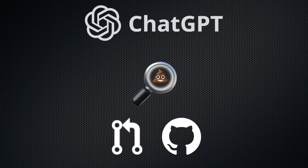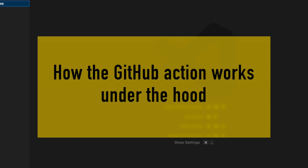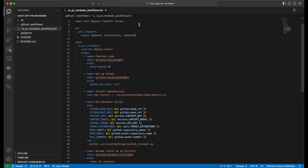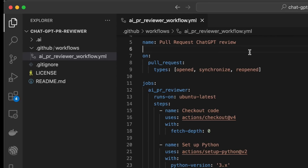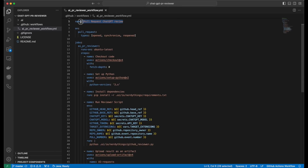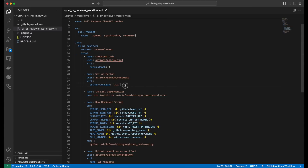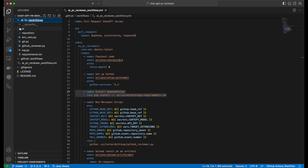We'll start with the YAML file because it's the entry point for GitHub Actions. We can open the file aiprreviewerworkflow.yaml in the .github/workflows folder. The very first line is the name of the action, and the next line says when it will be triggered — in our case, for pull requests. Then we have a single job that runs on the latest Ubuntu OS. This job has five steps: the first is to check out the code, and we need to set fetchDepth to 0 to use the git diff command properly. The second step is to set up a Python environment, and the third is to install dependencies.